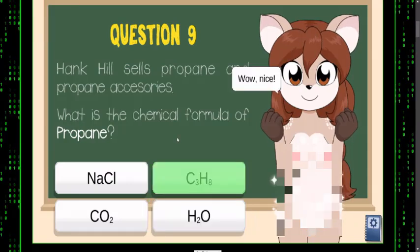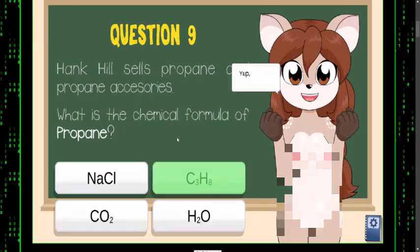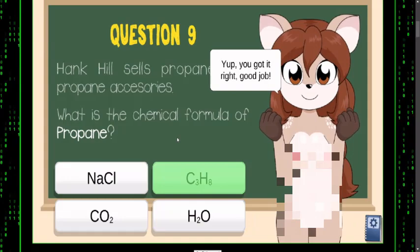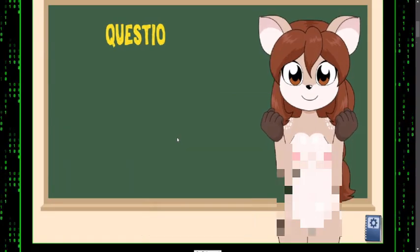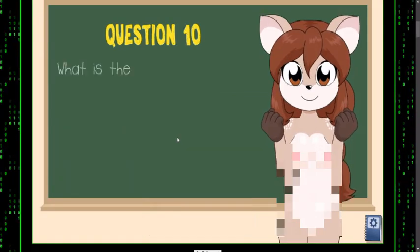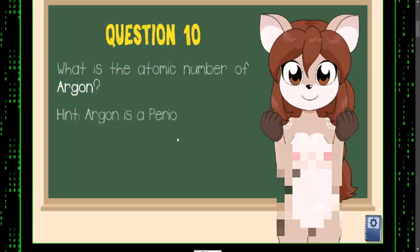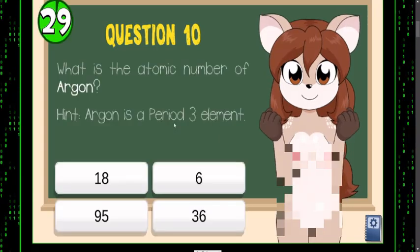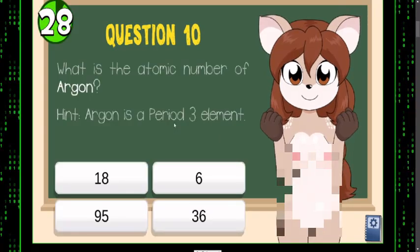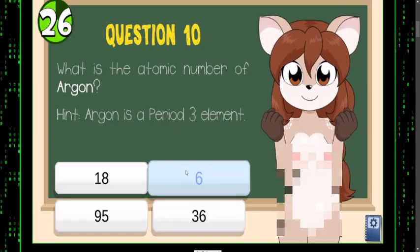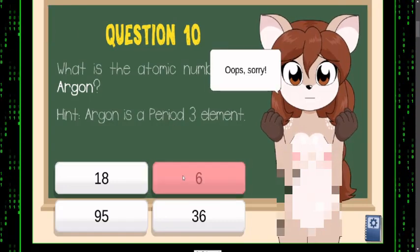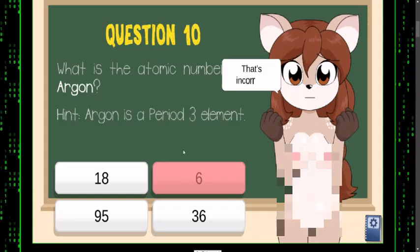Oh my goodness, I'm doing pretty good. Let's see if I can get this — the atomic number of argon. I guessed period three... six? Oh, I didn't get it.